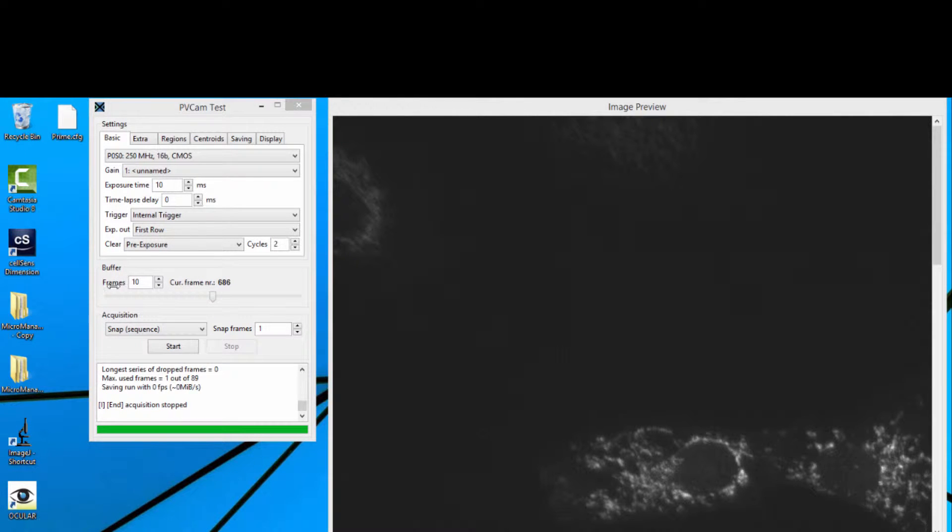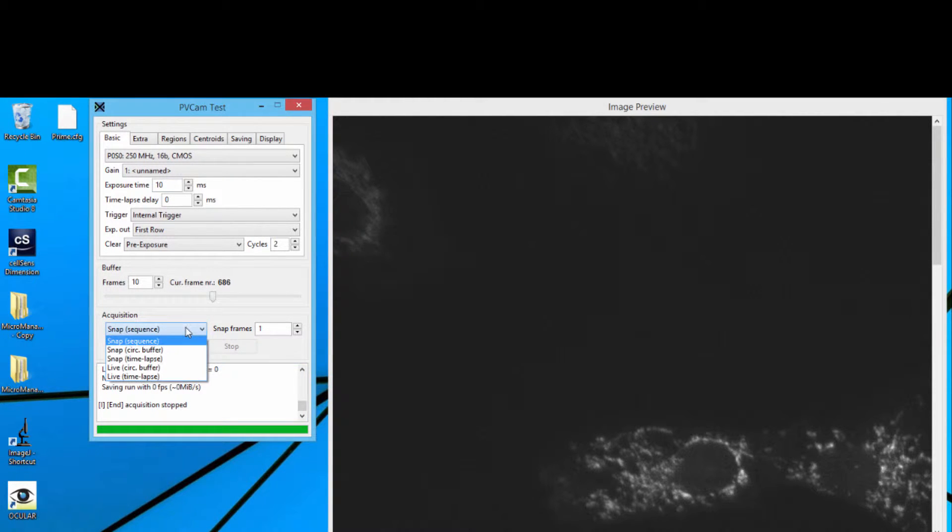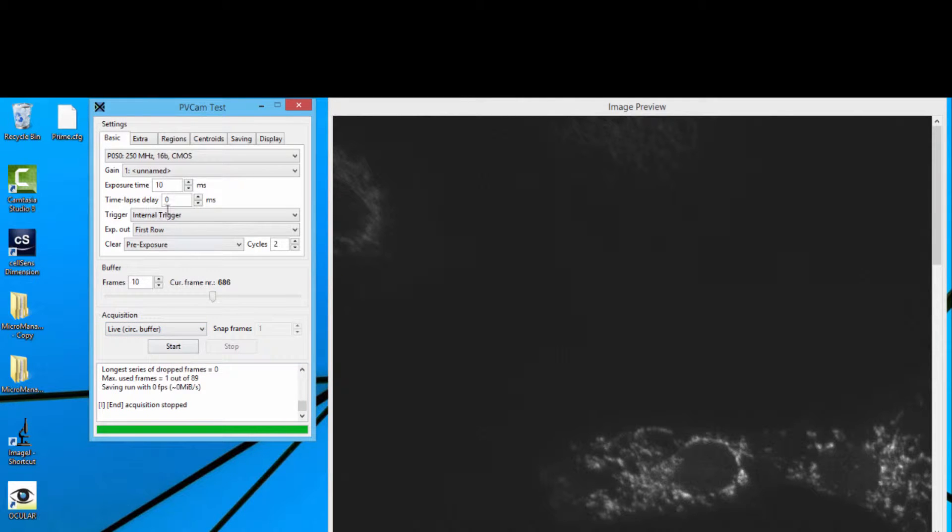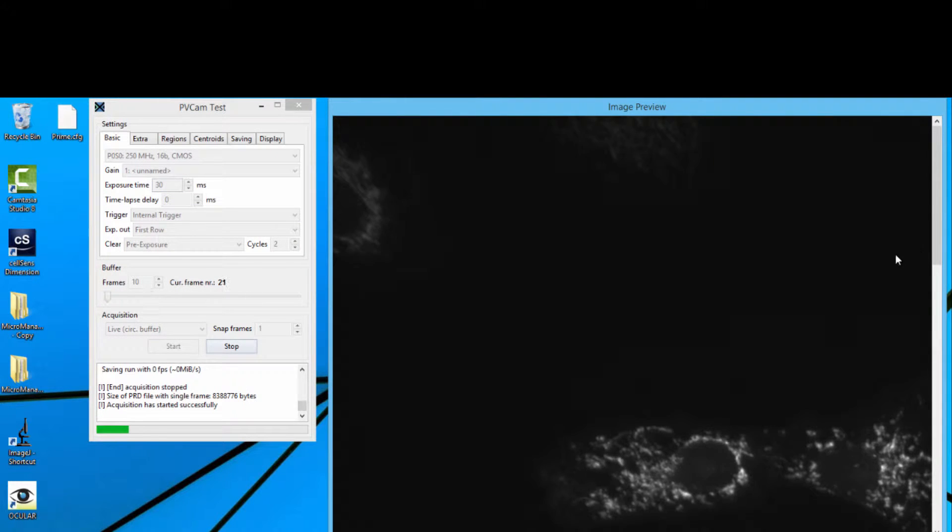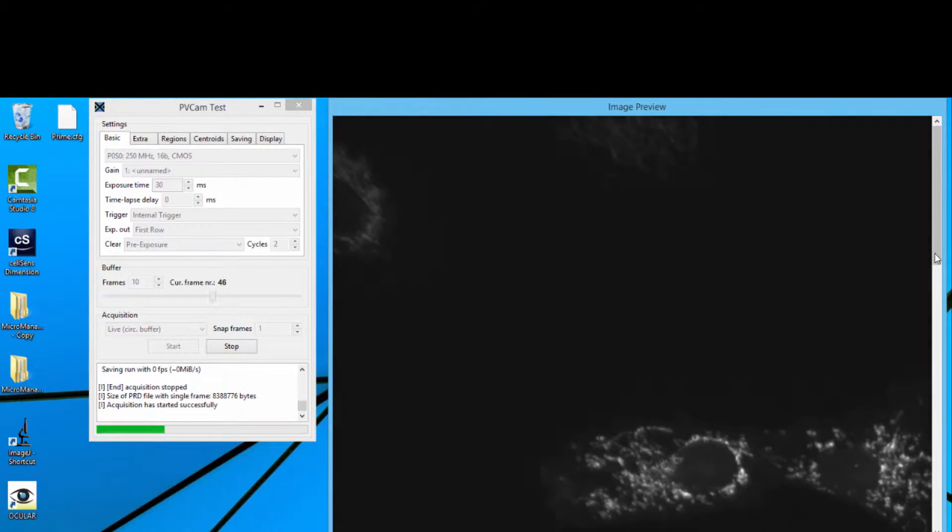This is a quick video showing you how PV Cam Test, the new version, works with the Photometrics Prime camera. It's really nice - we can put live circular buffers on, set the exposure time, and we get a nice image up now.